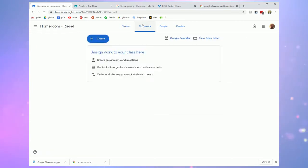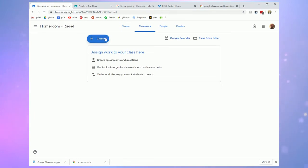In the classwork tab this is where you're going to focus on creating assignments for your students. I'll go through the different settings here, the different options in the create menu so you know what is available to you.